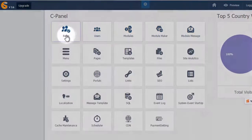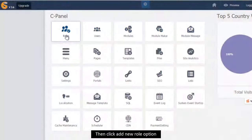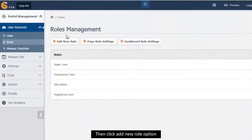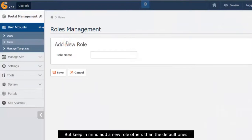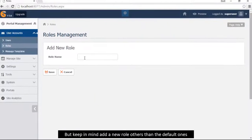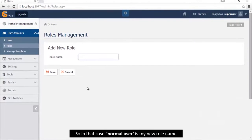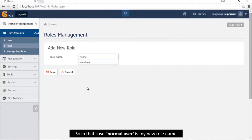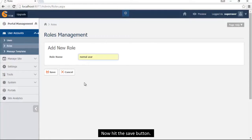Then click add new role option. But keep in mind, add new role others than the default ones. So in that case, normal user is my new role name. Now hit the save button.